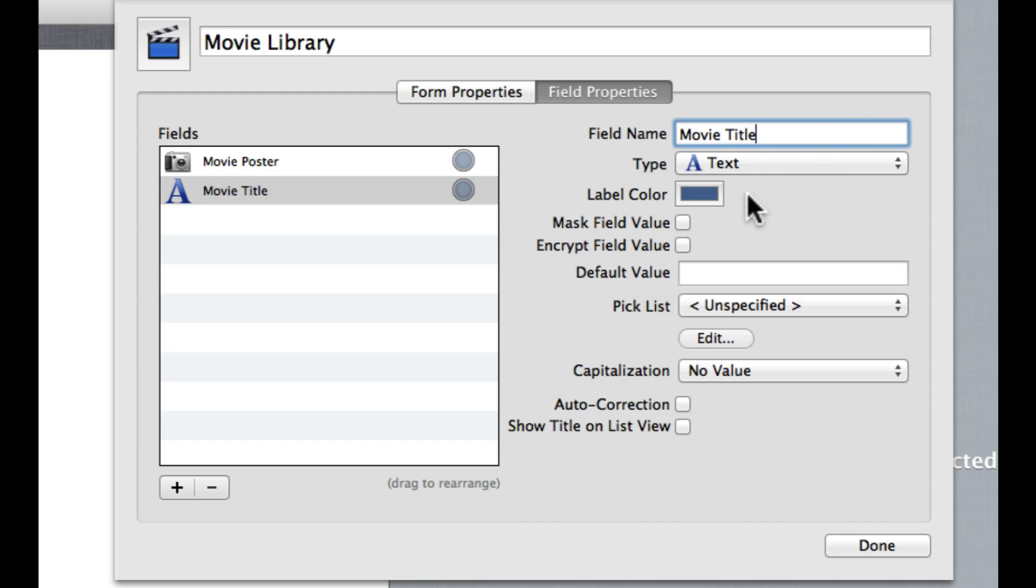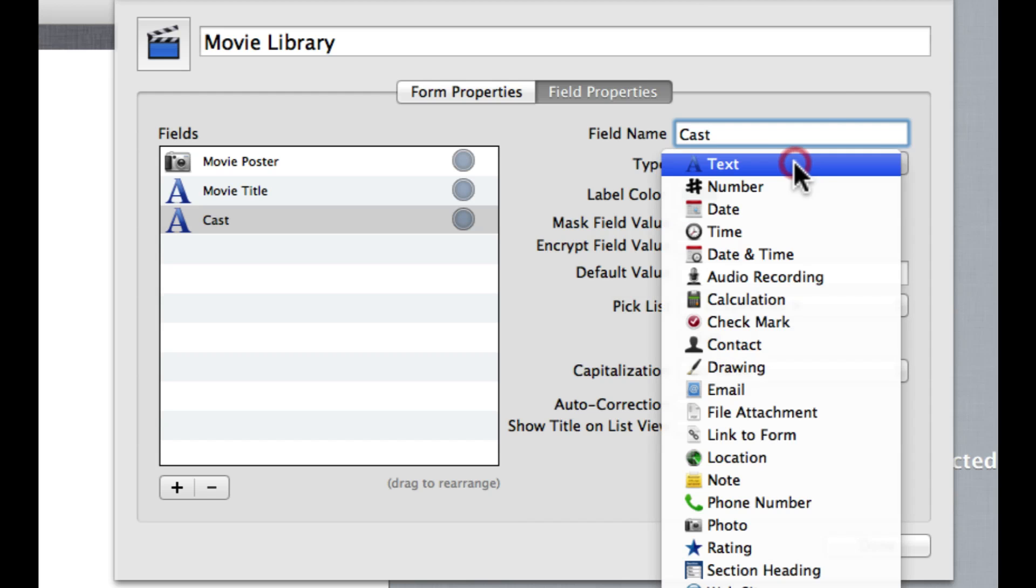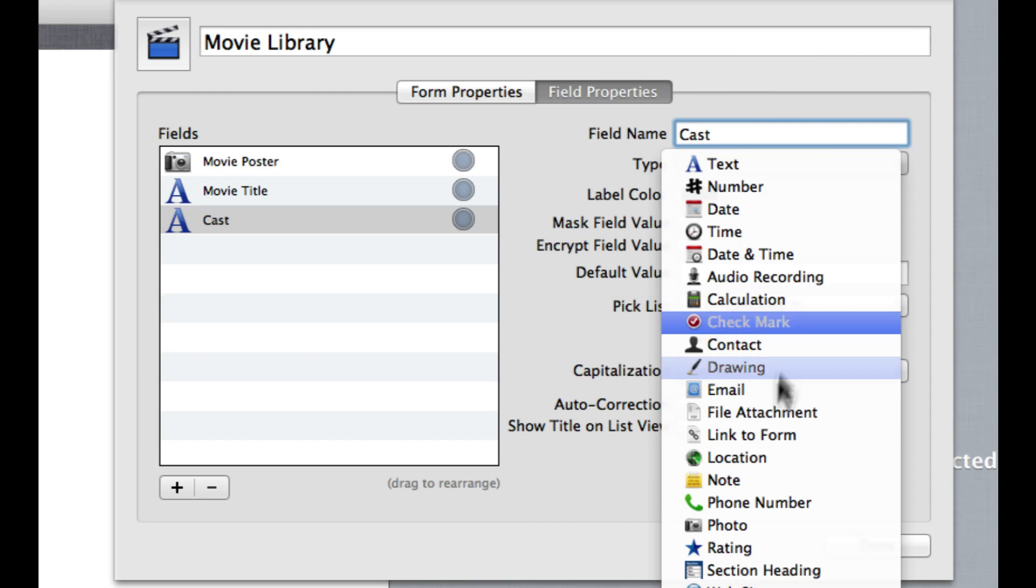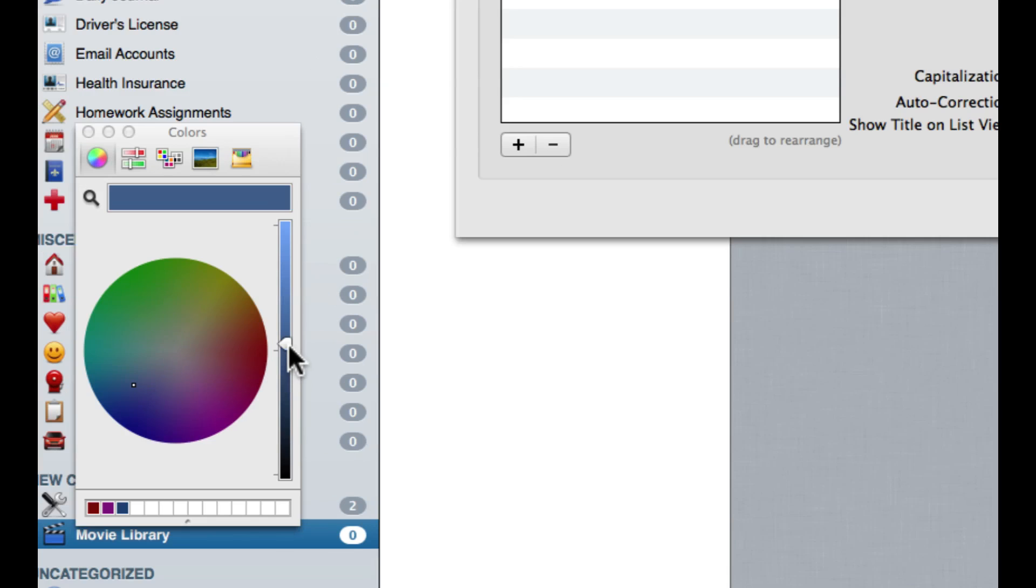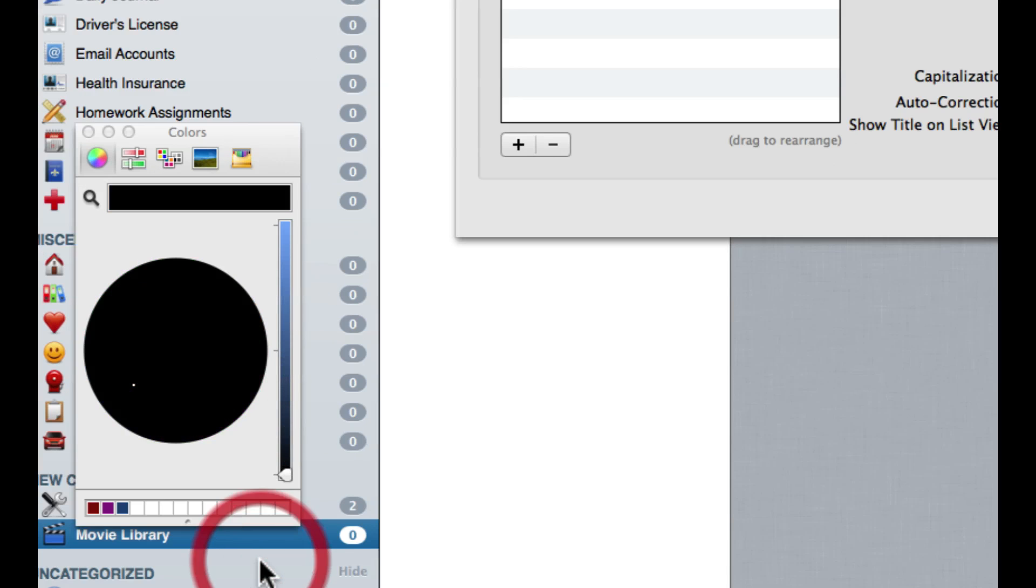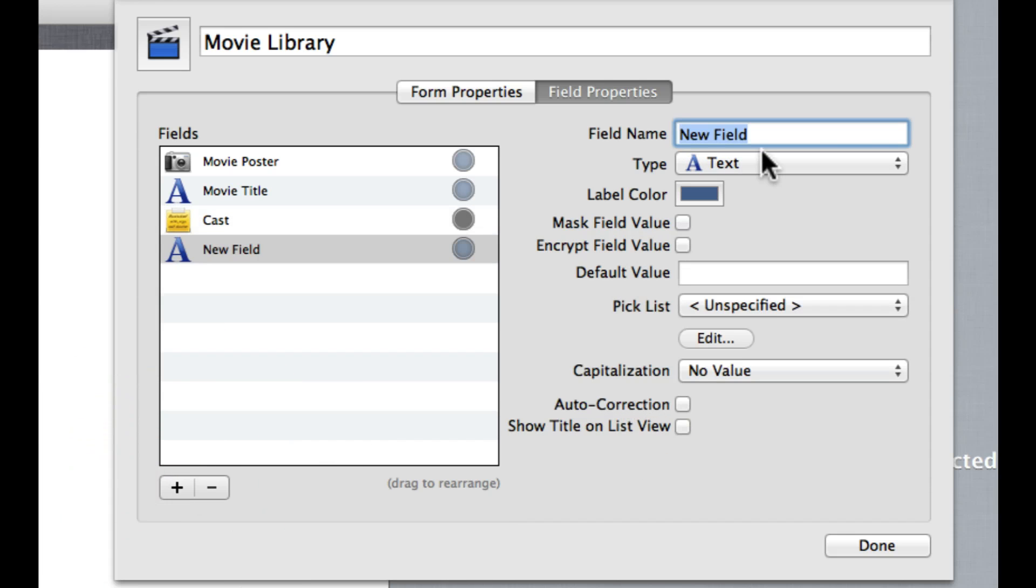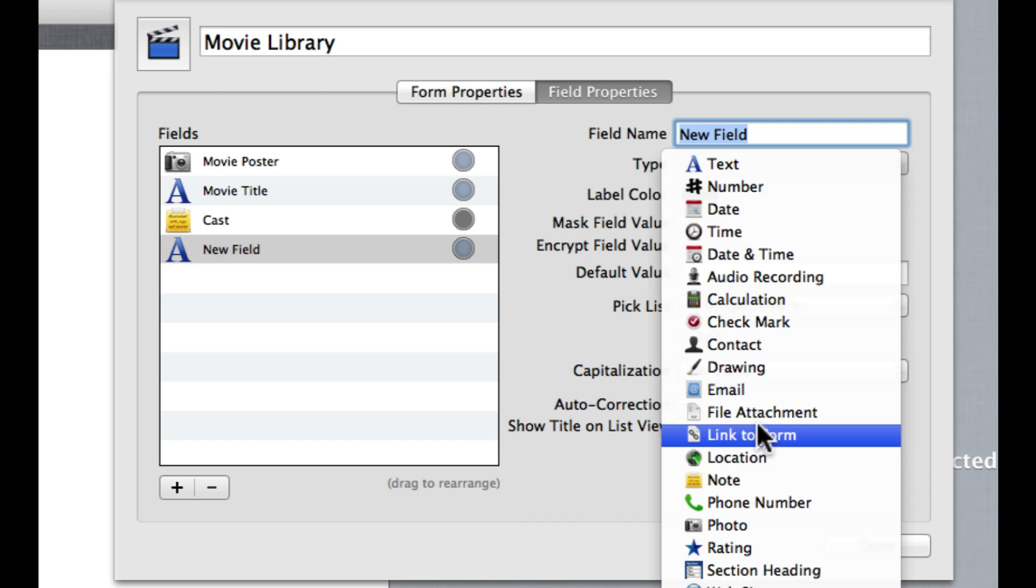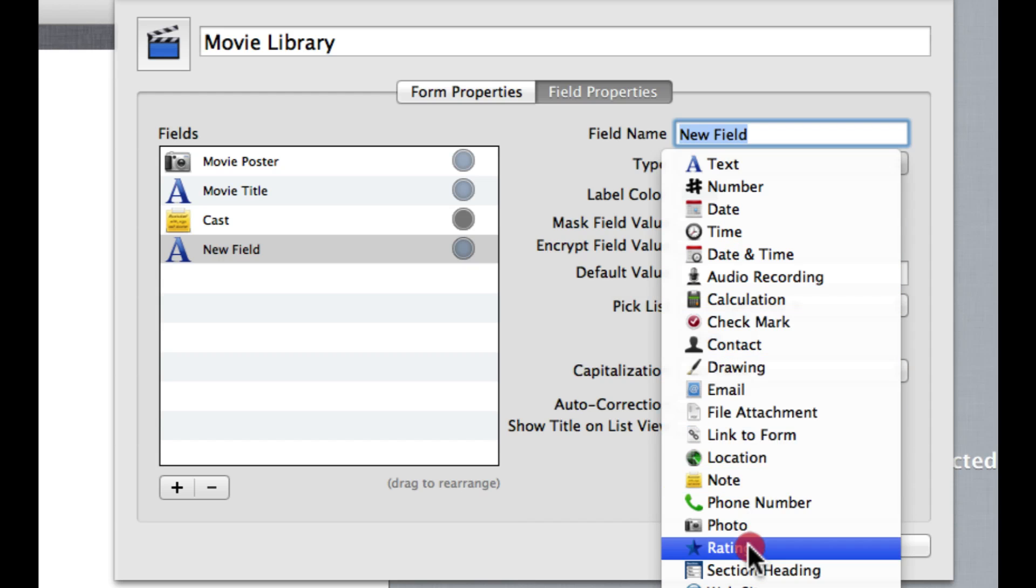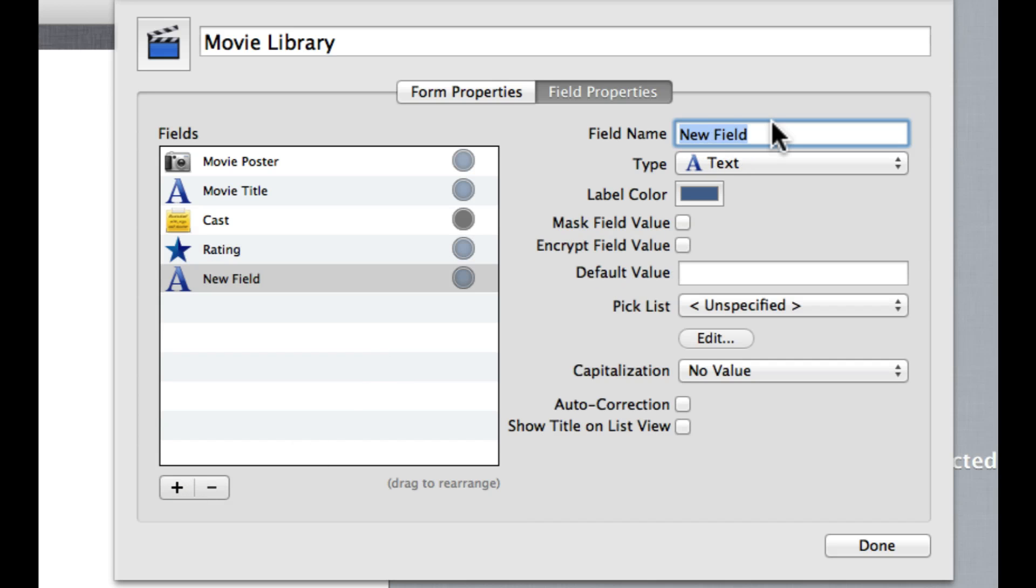Let's say I also want to keep track of the cast of my movies. I might put that as a note so that I can hold more text in there. Maybe I want the cast to be listed with a black label, so I can just do that right there. Then I will just add a new one for, let's say, Rating. I can choose here the maximum I want them rated out of, so let's say I want to give them a rating out of ten stars.